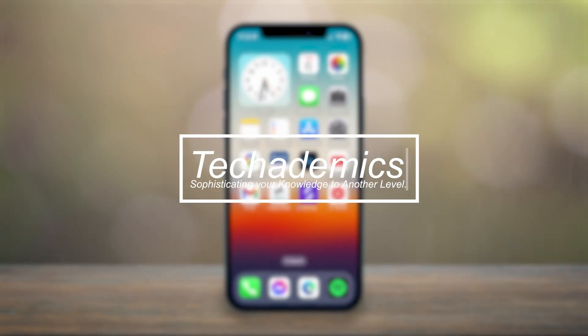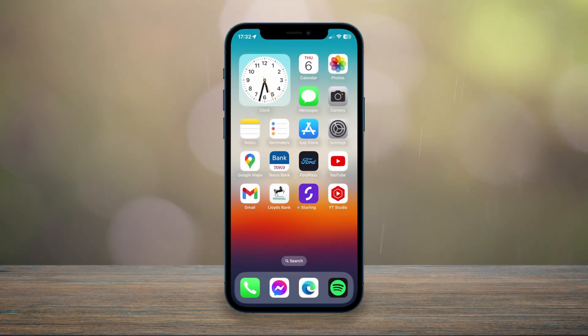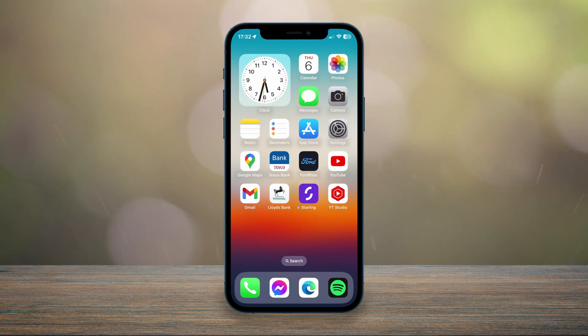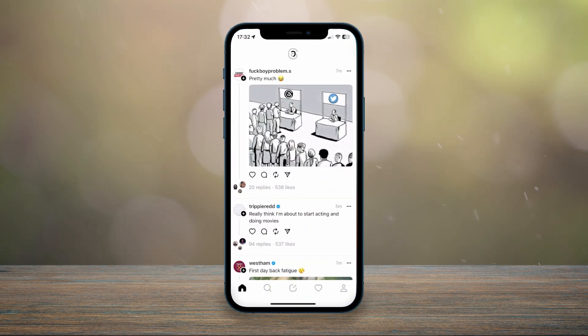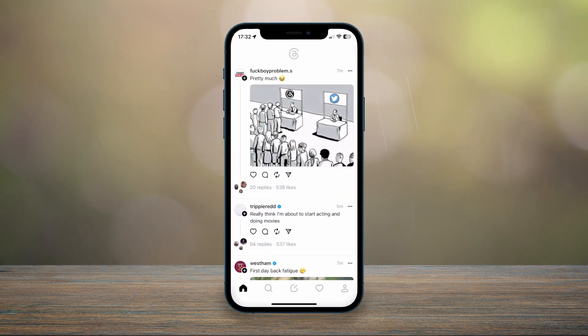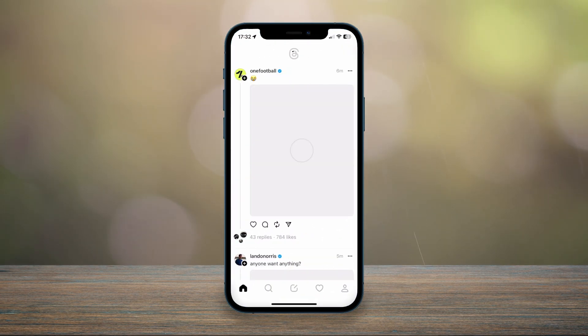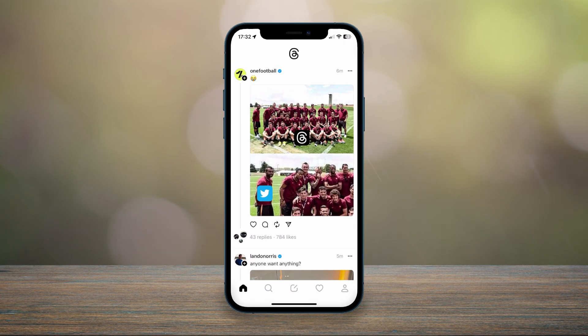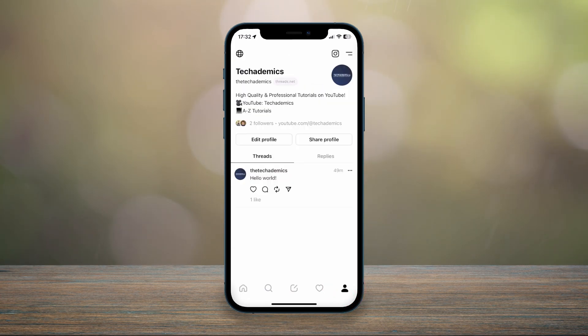To pause or turn off notifications for Instagram Threads, it's actually very simple. First, open the Instagram Threads application and make sure you're signed into your account. Once you're signed in, click on your profile icon in the bottom right-hand corner, then click on the settings icon in the top right-hand corner.